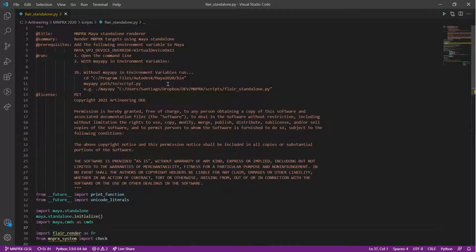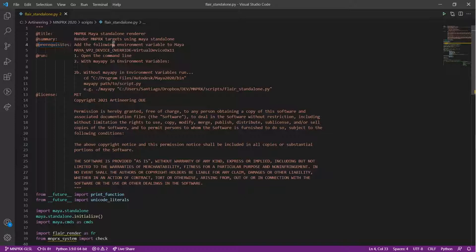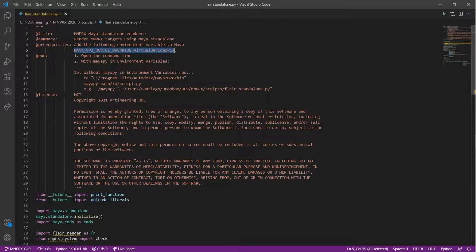Currently, there is a prerequisite that is required for standalone rendering to work. We need to force Maya into using the DirectX API for hardware rendering.